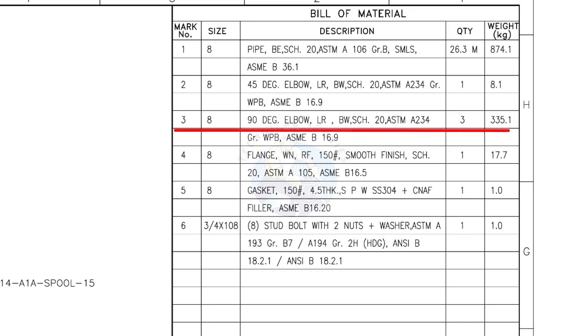Mark number 3. 8-inch 90 degree long radius elbow, butt weld, schedule 20. The quantity is 3.